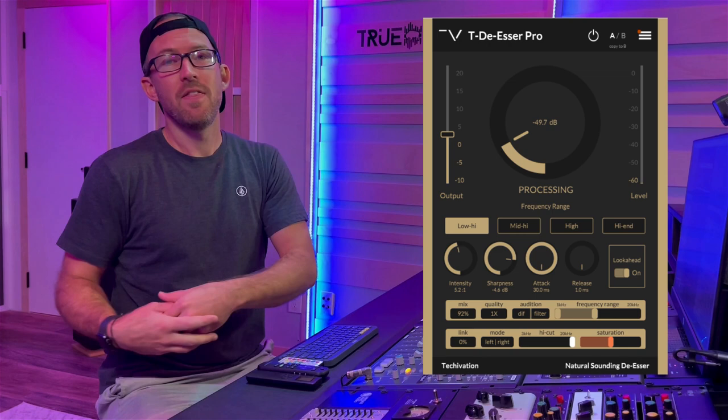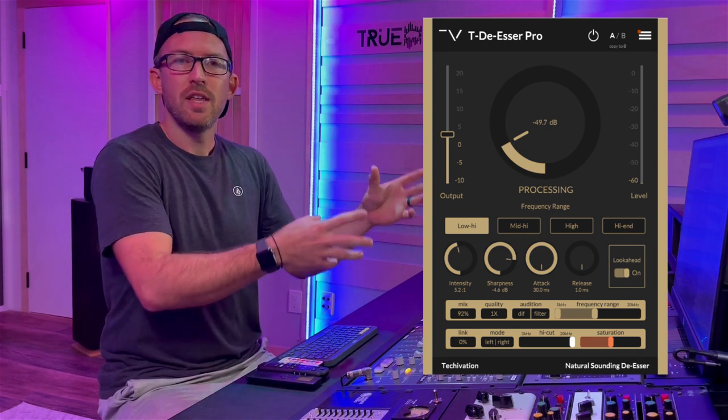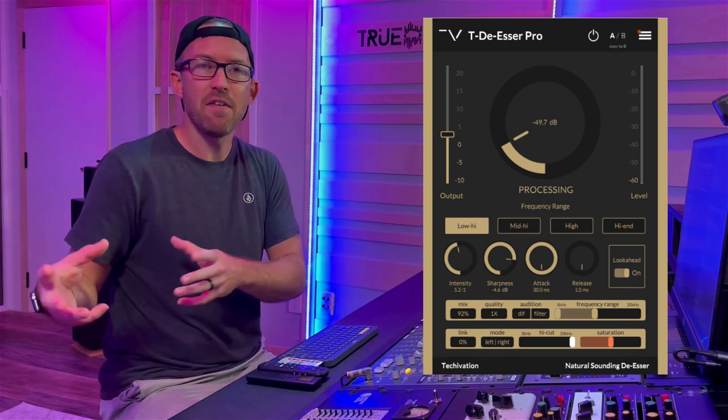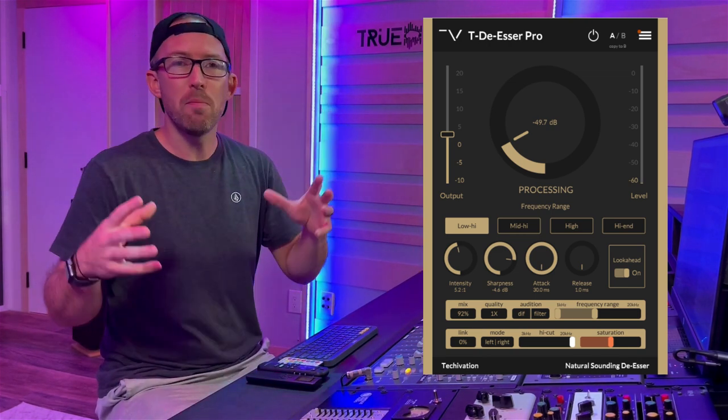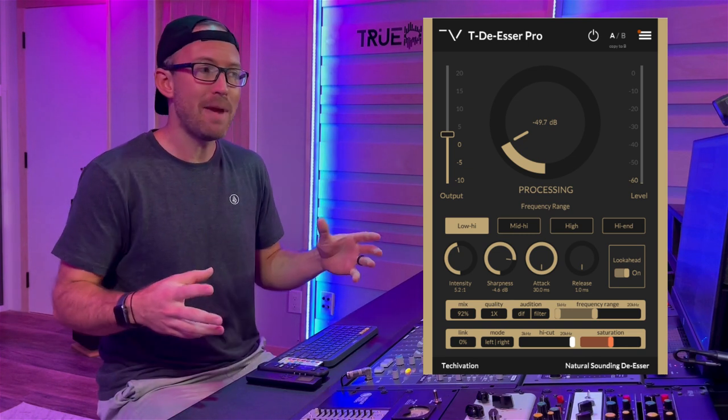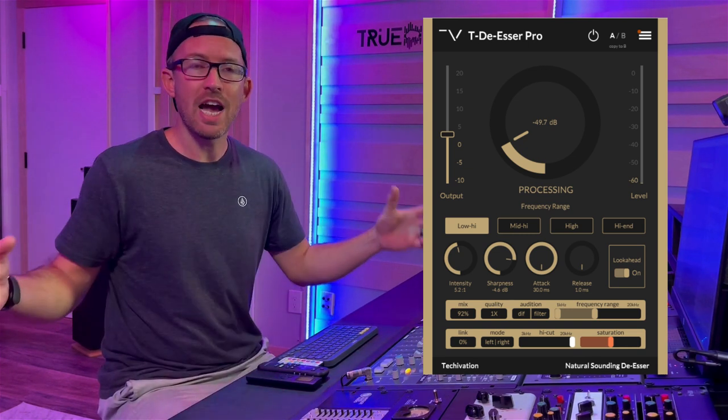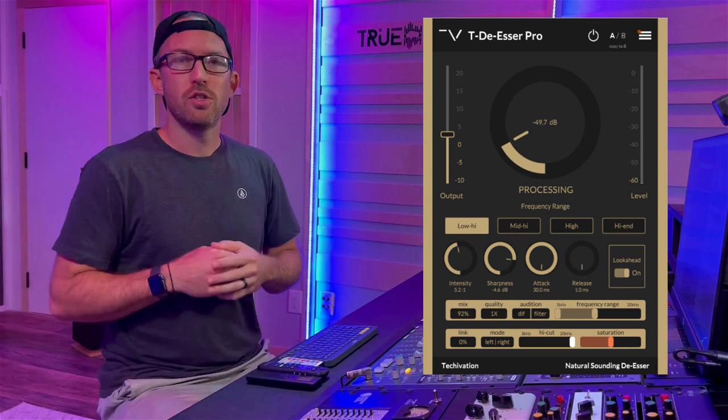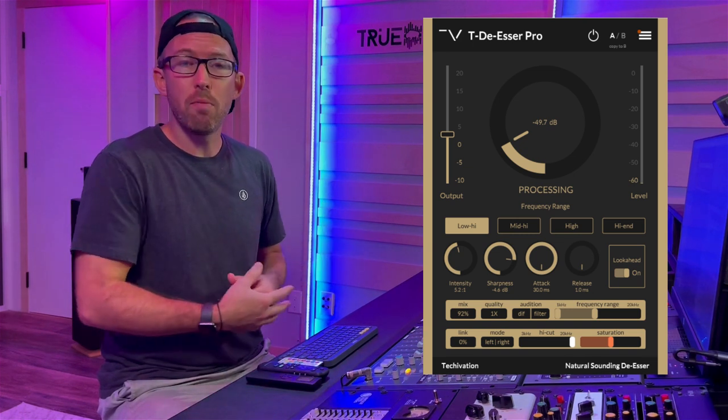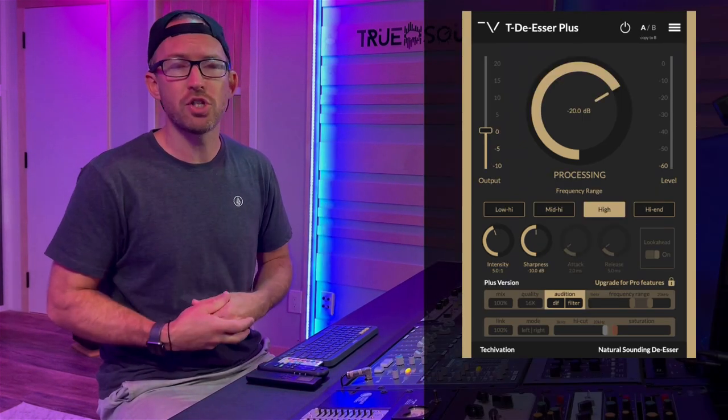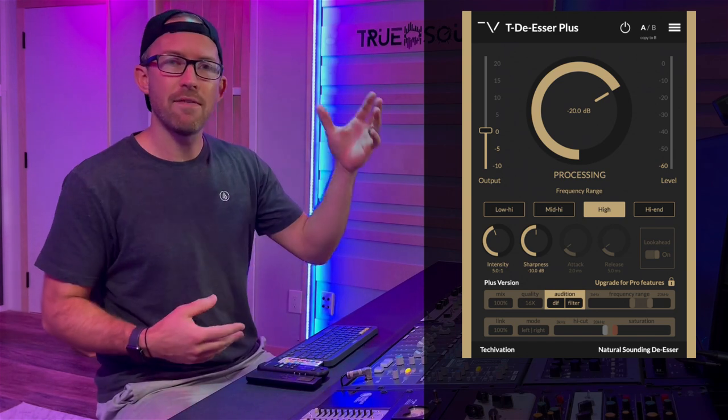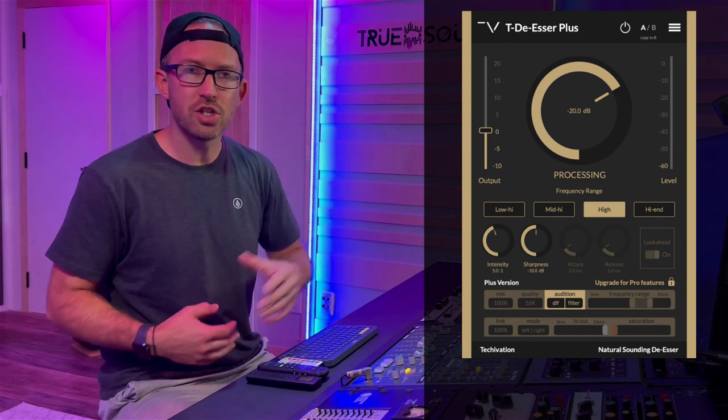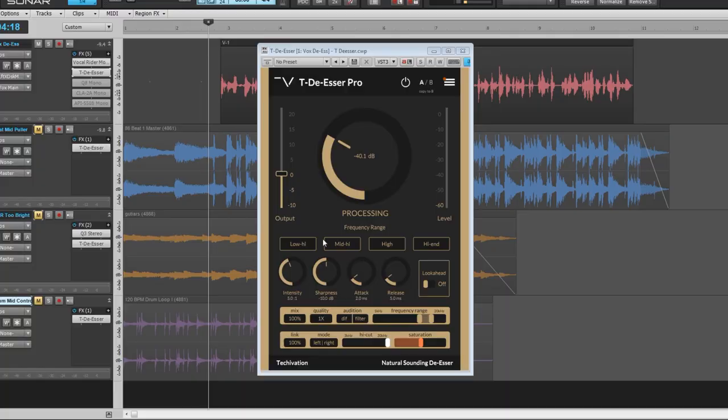that is tailored towards the mid and high frequencies, but it has so many additional controls that really makes it a very multi-use plugin. So today I'm going to be showing you guys the T-De-Esser Pro, but there's also a totally free version that you can pick up. Of course it's going to have a few less features, but it is still an amazing plugin.